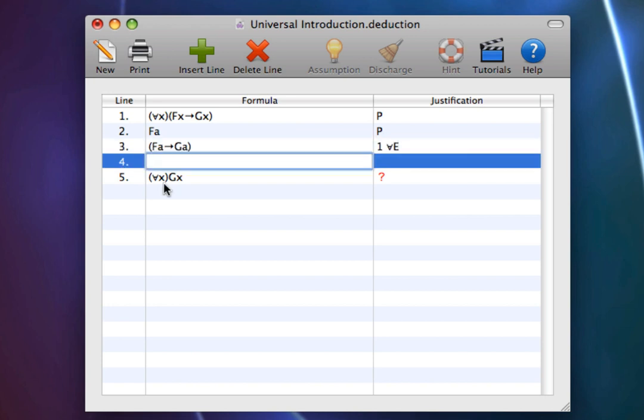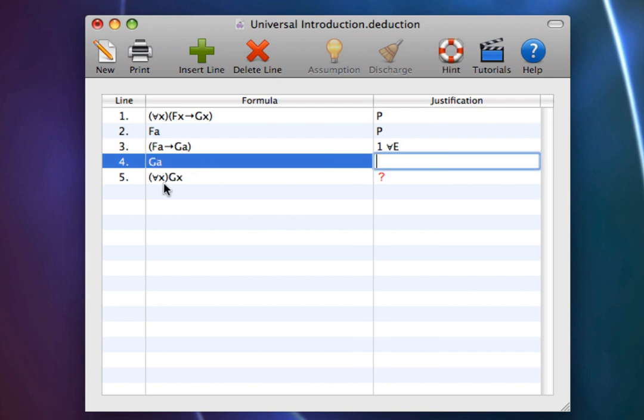And let's use Conditional Elimination on lines 3 and 2 to get Alice is green.